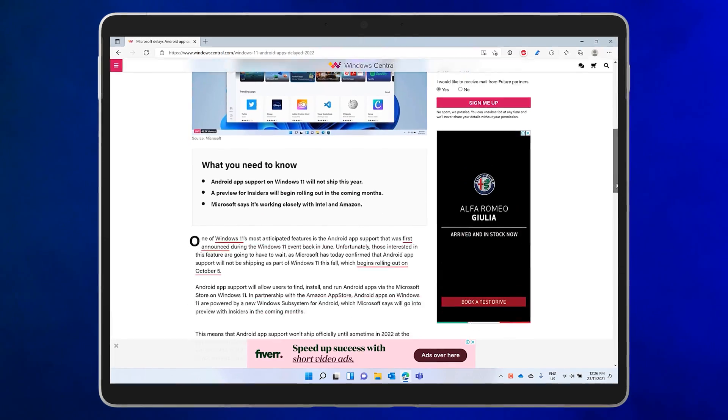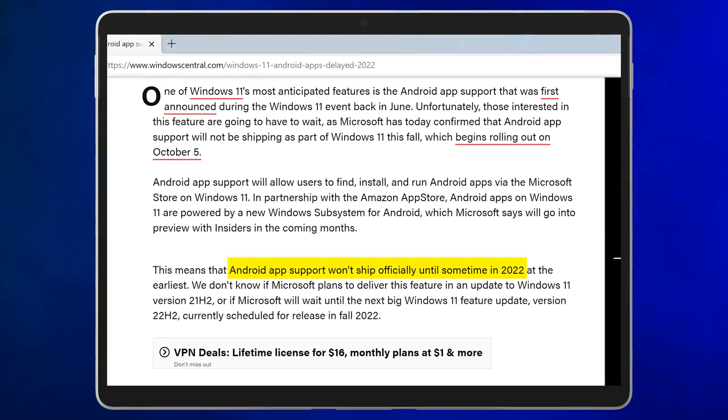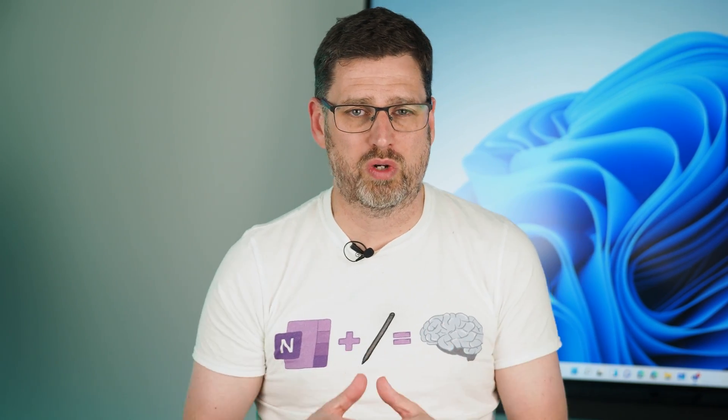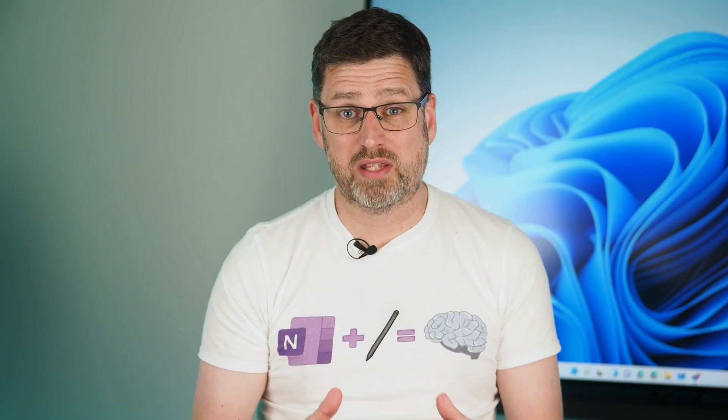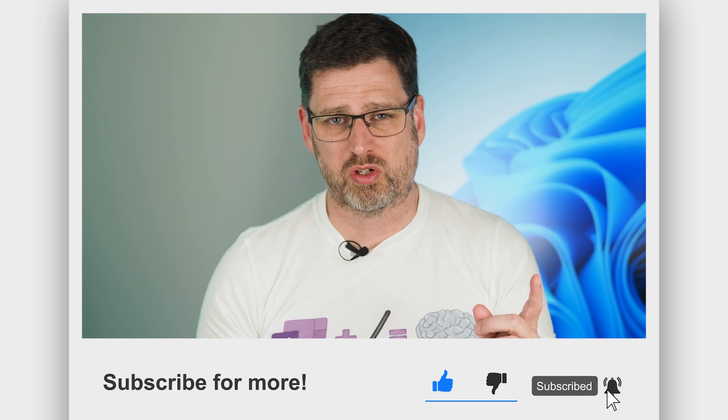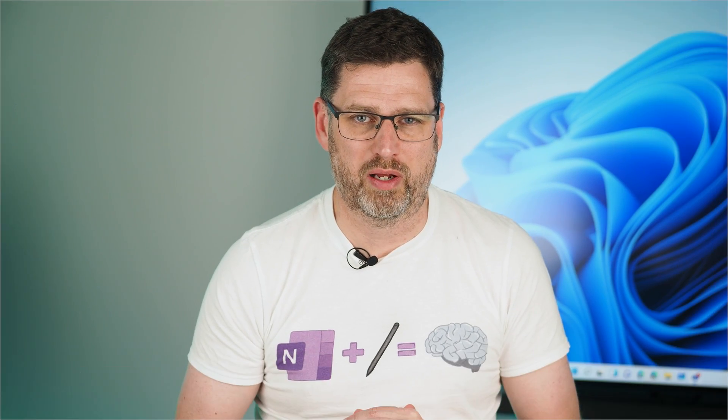It will be possible to get the apps you want by downloading easily available APK installer files. It's conceivable that someone will even find a way to install the Google Play Store, even if it's without Google's blessing. We expect Android apps to ship to everyone sometime in early 2022. At that point, you'll be able to download Android apps from the Microsoft Store via the Amazon Store on your Windows 11 PC. As soon as that feature is available, we'll be making a video about it, so make sure you've subscribed and hit that notification bell.